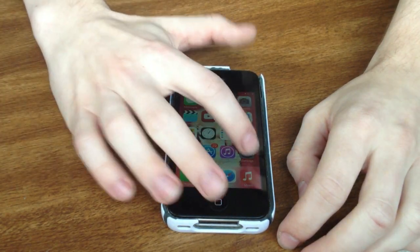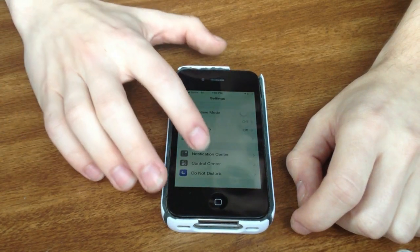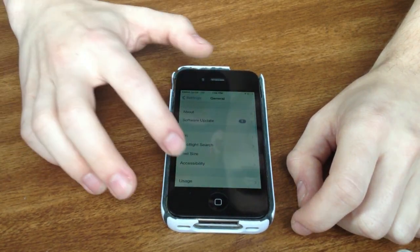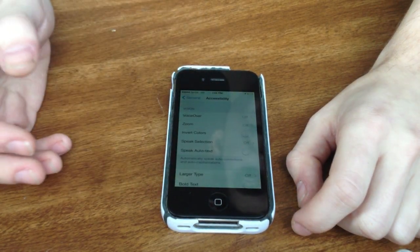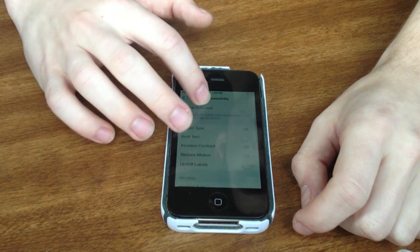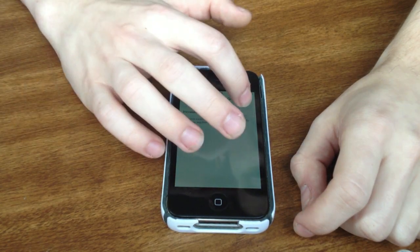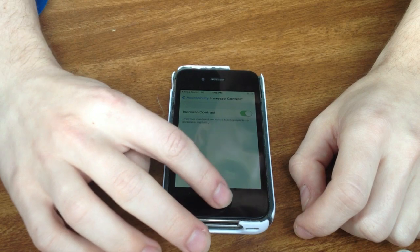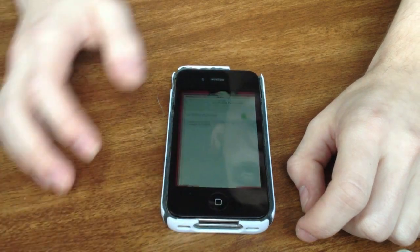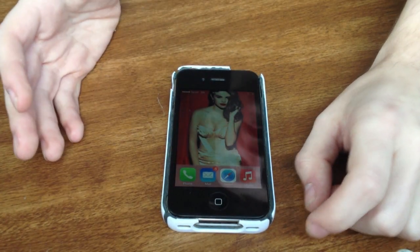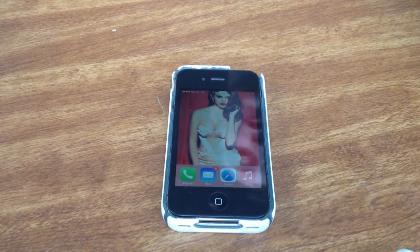So if we go into our settings, and we go down to general, and then we go to accessibility, and then we go to increase contrast, and then just slide that on, and if we back out we'll see that the dock is now this solid translucent reddish color.